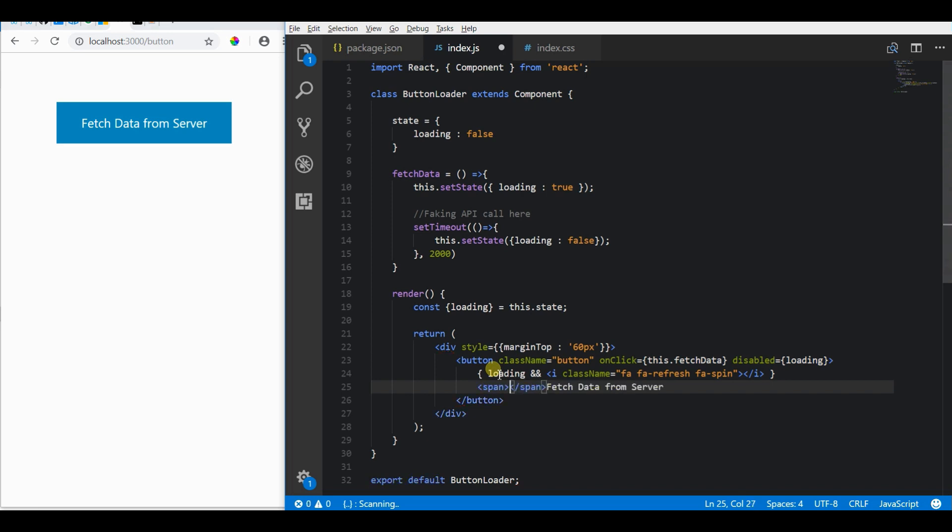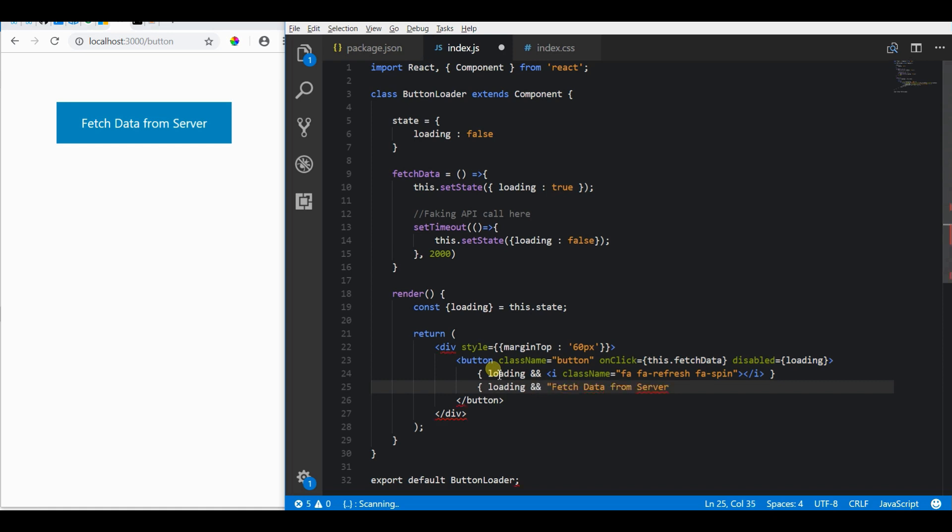While it's in the loading state, I'm going to change this button text from 'Fetch Data from Server' to 'Loading Data from Server'. For this also I'm using conditional rendering.